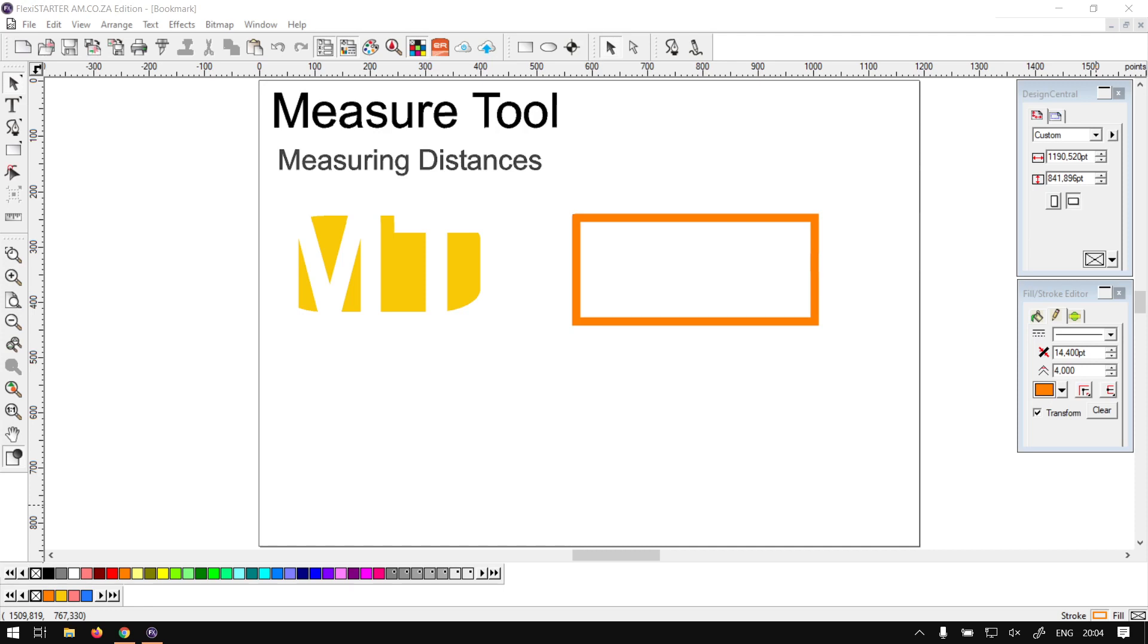Howdy guys, in today's video of Flexi Starter we're going to be looking at the measuring tool and how to measure distance, but before that let's have a quick intro first.